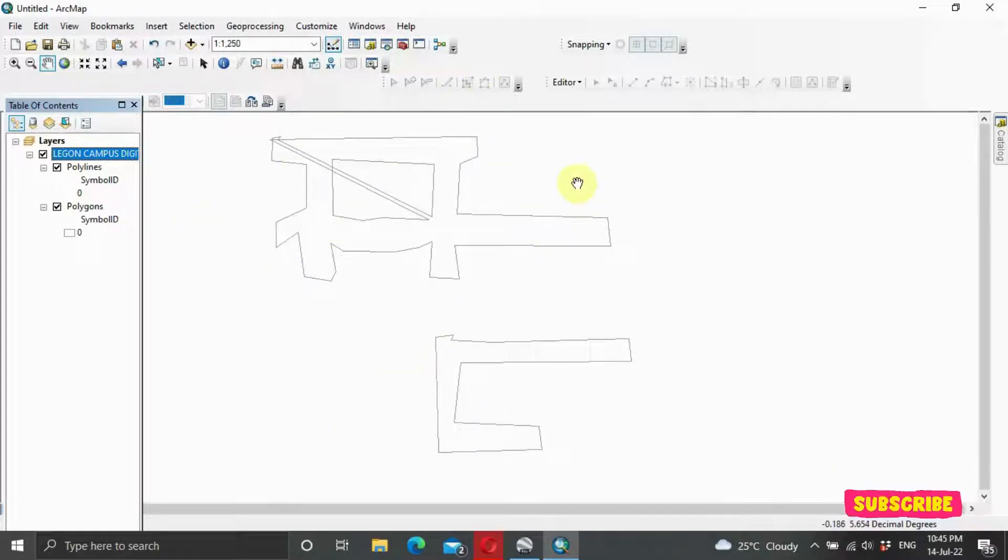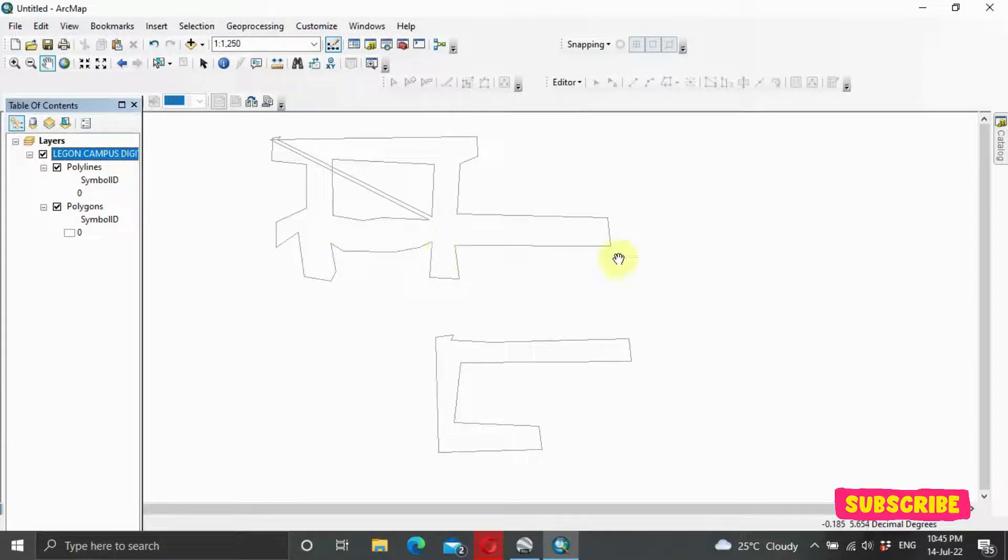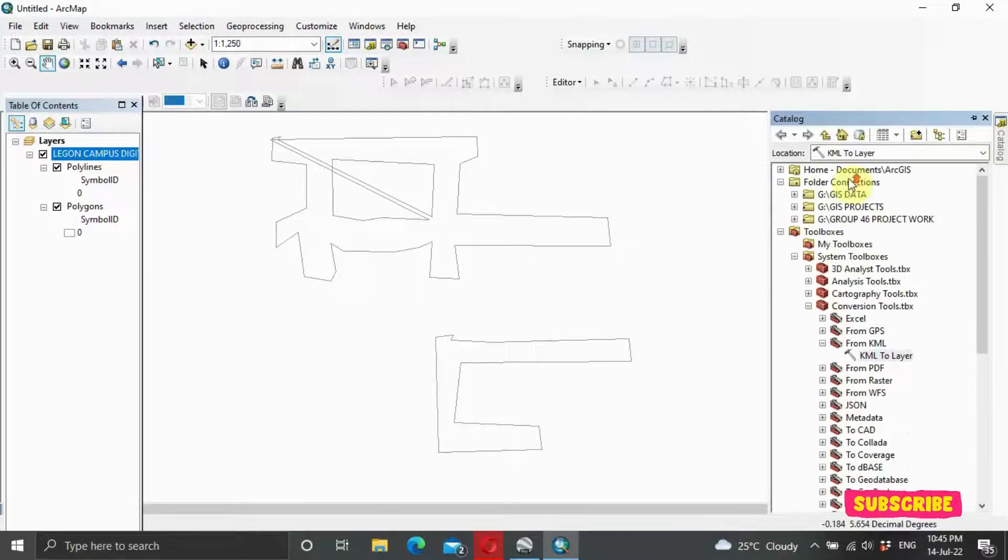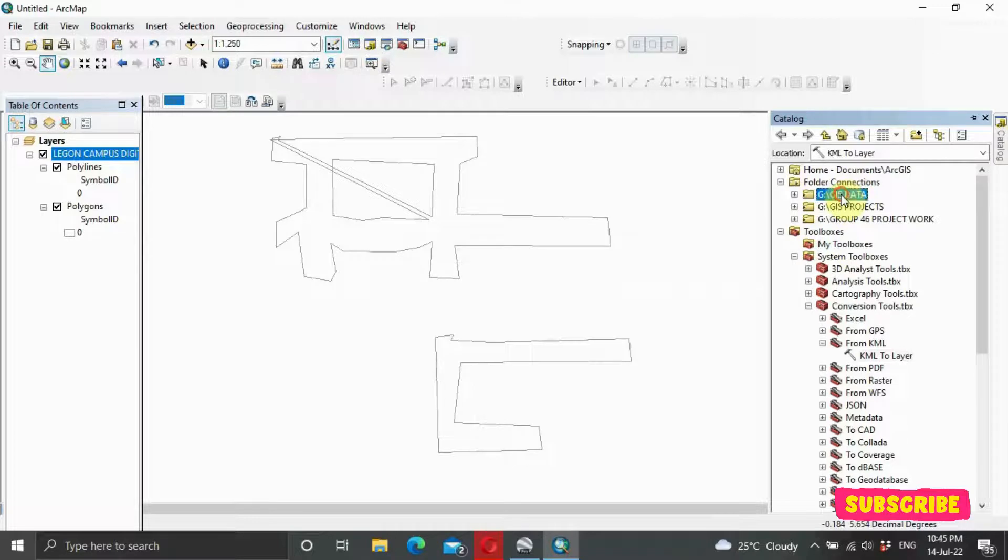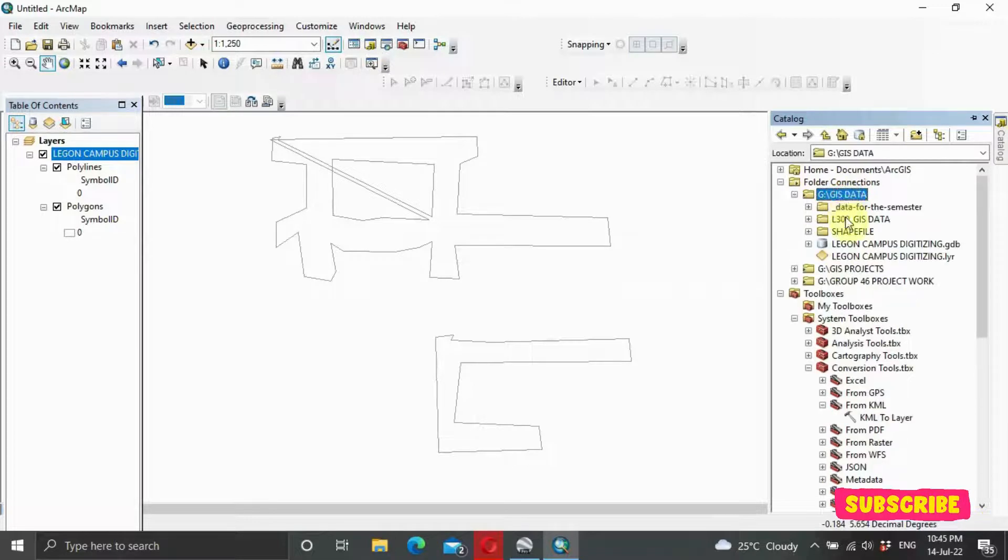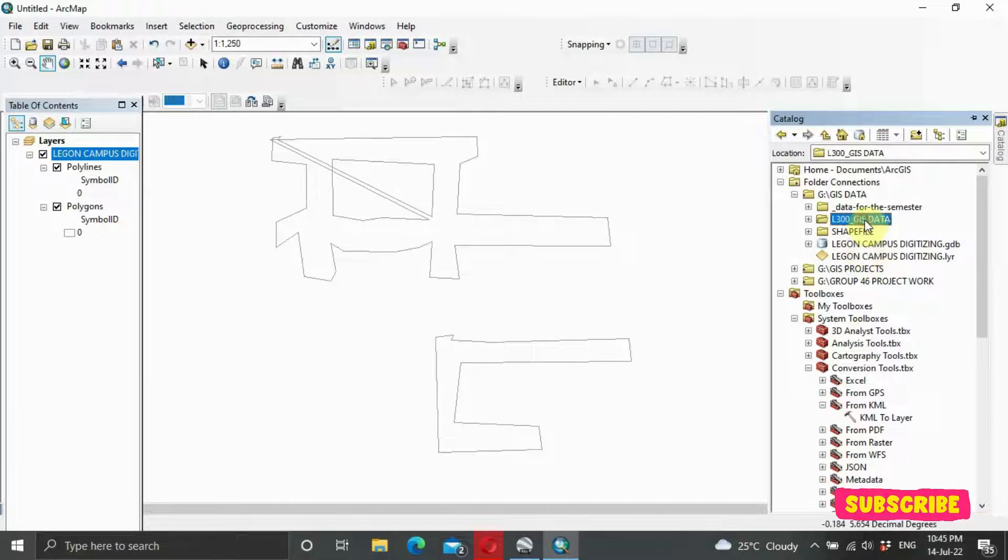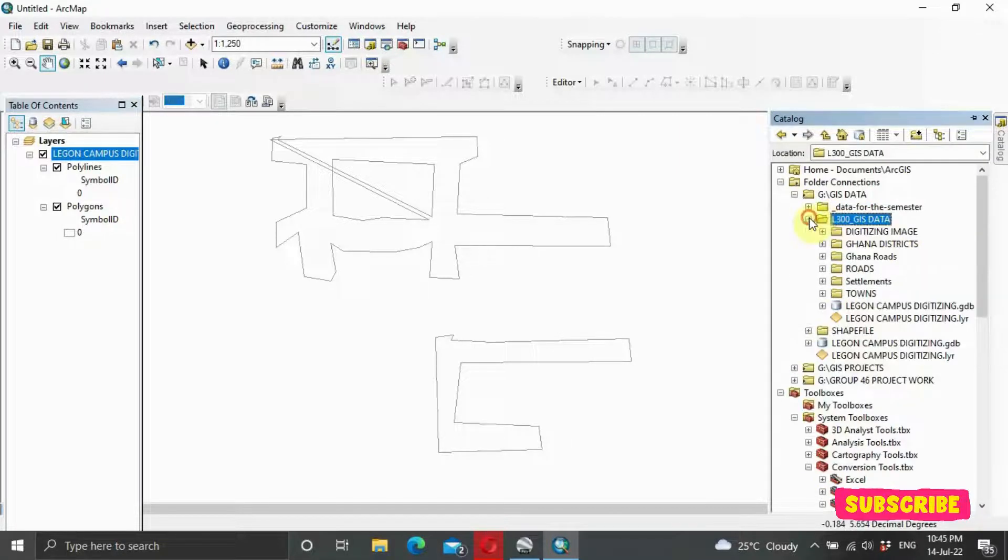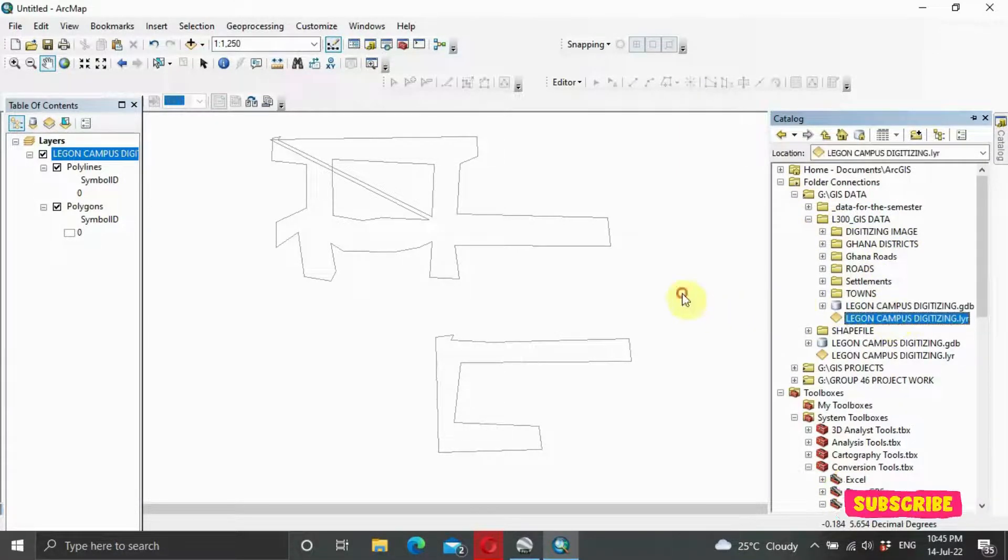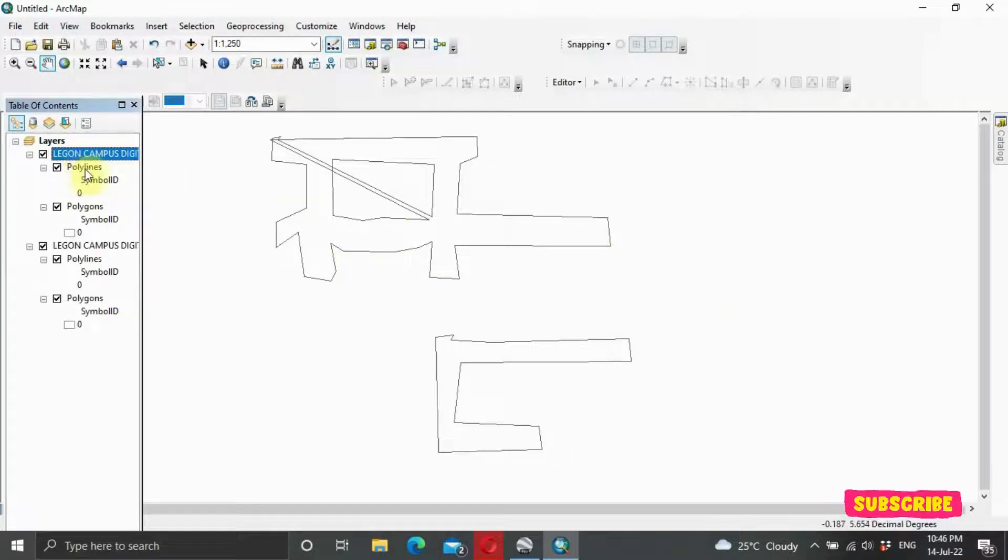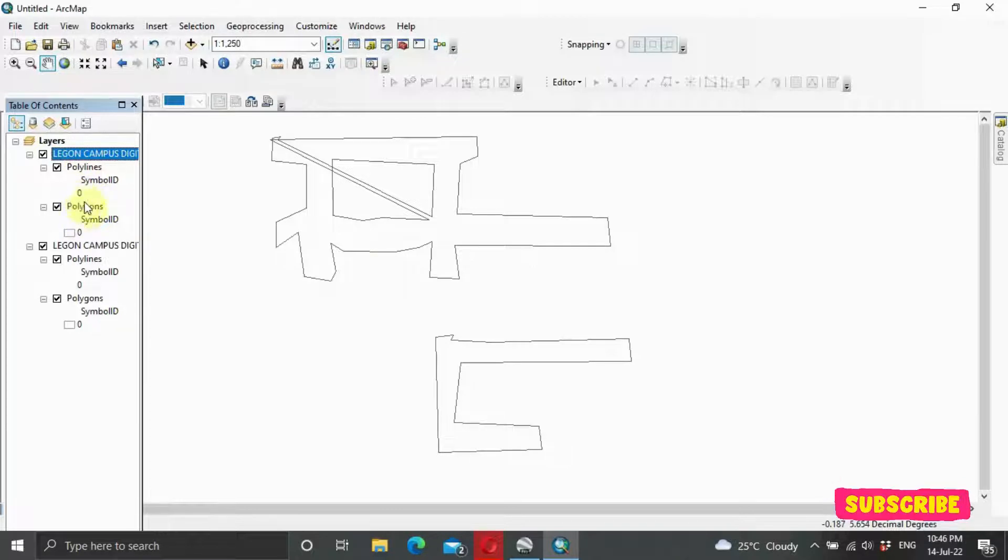As you can see, so in case it didn't pop up directly, you can come to your Catalog section. Then you go to your folder connection. Then you open it from here. Drag and drop it nicely.